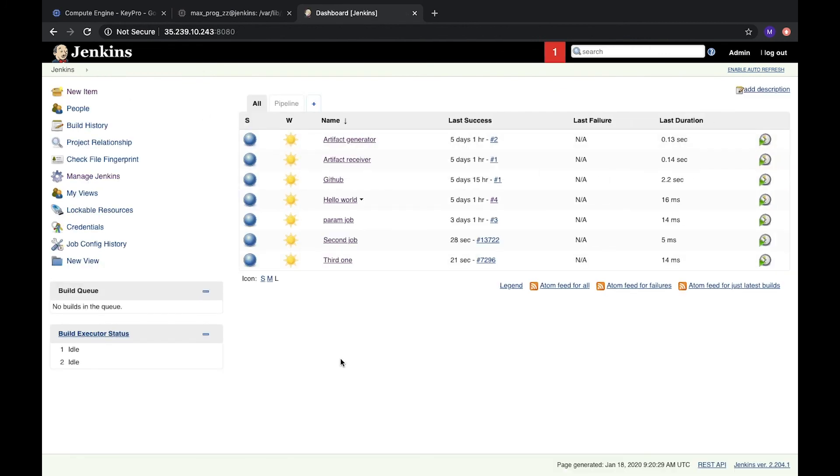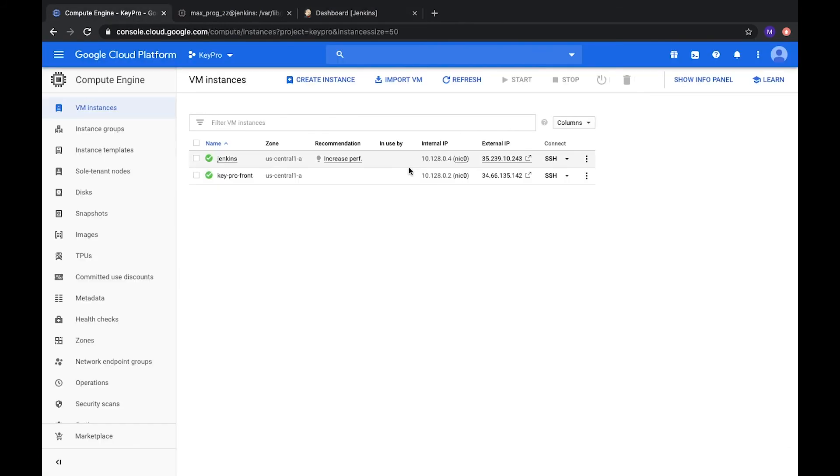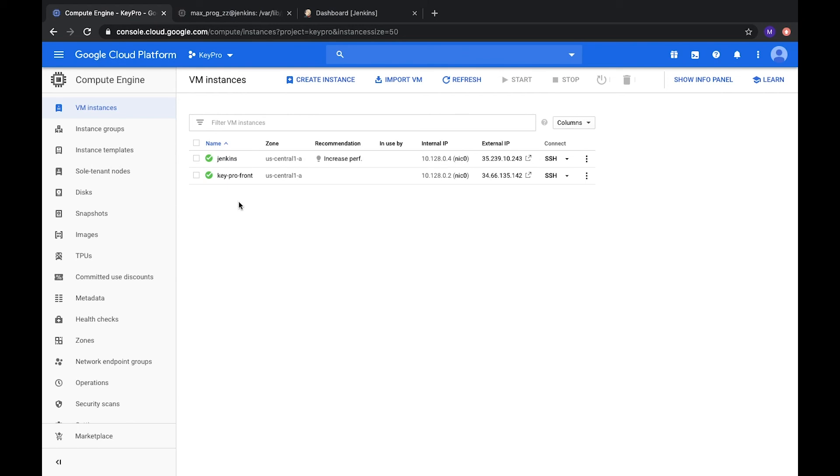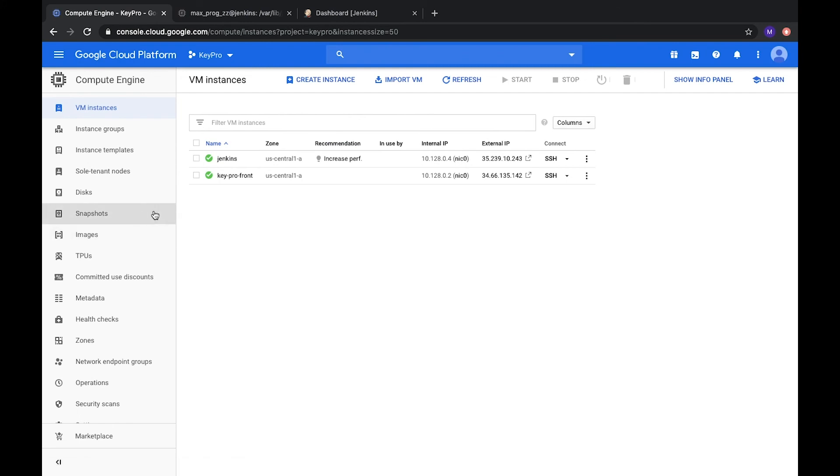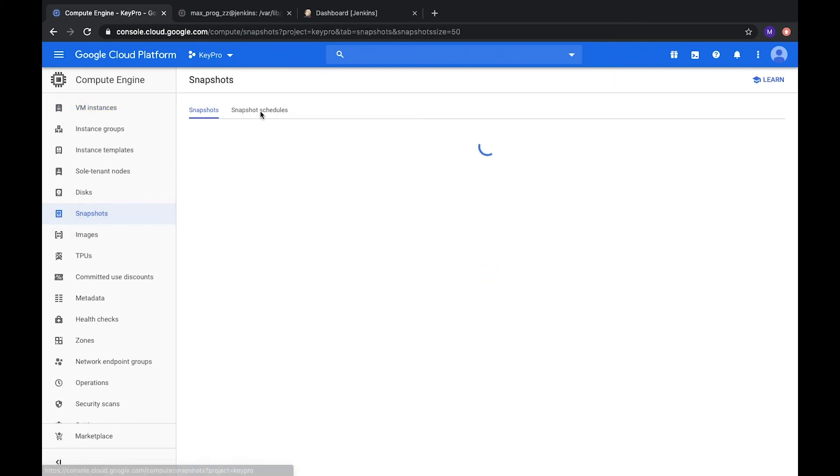And also one more thing. I will show you how to backup. We will return to backups. How we can backup our Jenkins, and we will use benefits of using Google Cloud Platform. Here we have our server Jenkins. As we're using Google Cloud Platform, we can create snapshot of our server. The whole server will be saved. We can create a snapshot of our whole server. Let's go to snapshots.